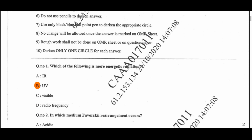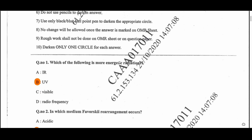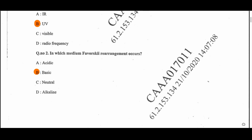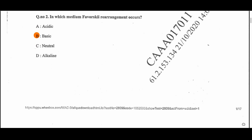Question 1: Which of the following is more energetic radiation? The answer is B, that is ultraviolet radiation. Question 2: In which medium does the Fries rearrangement occur? Answer: B, that is basic medium.